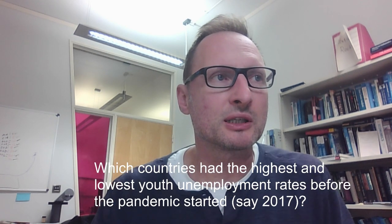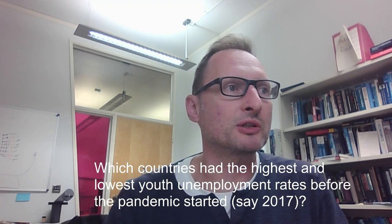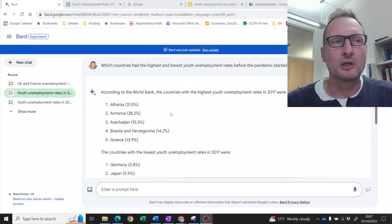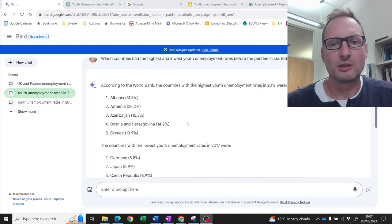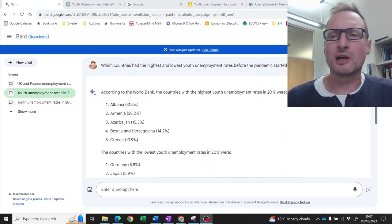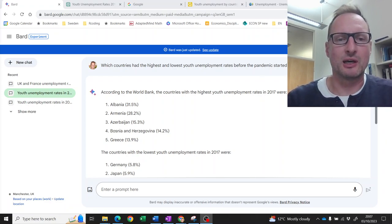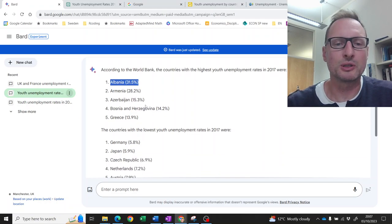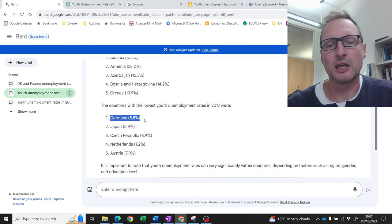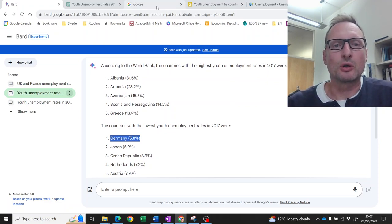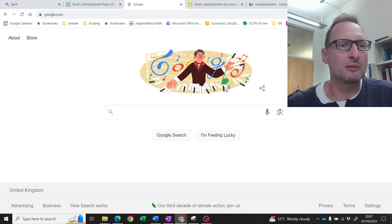The first question we're going to ask is: which countries have the highest and lowest unemployment rates before the pandemic started, in 2017? So we're going to ask Google Bard first. After generating the answer, it tells us the highest unemployment rate in 2017 was Albania at 31.5%, and the lowest was Germany at 5.8%. Nothing that sounds unreasonable about this.